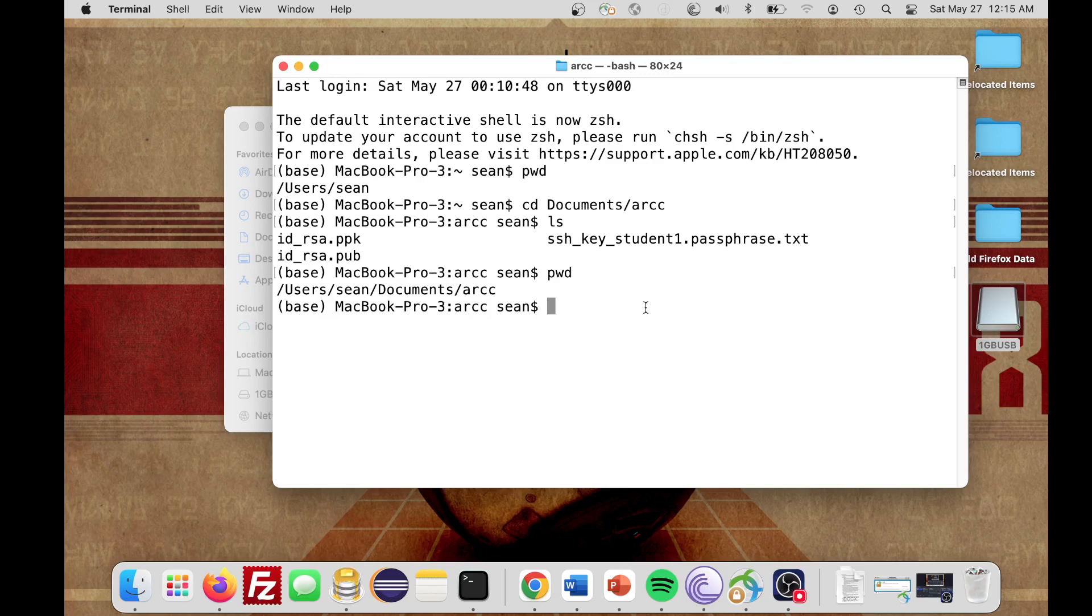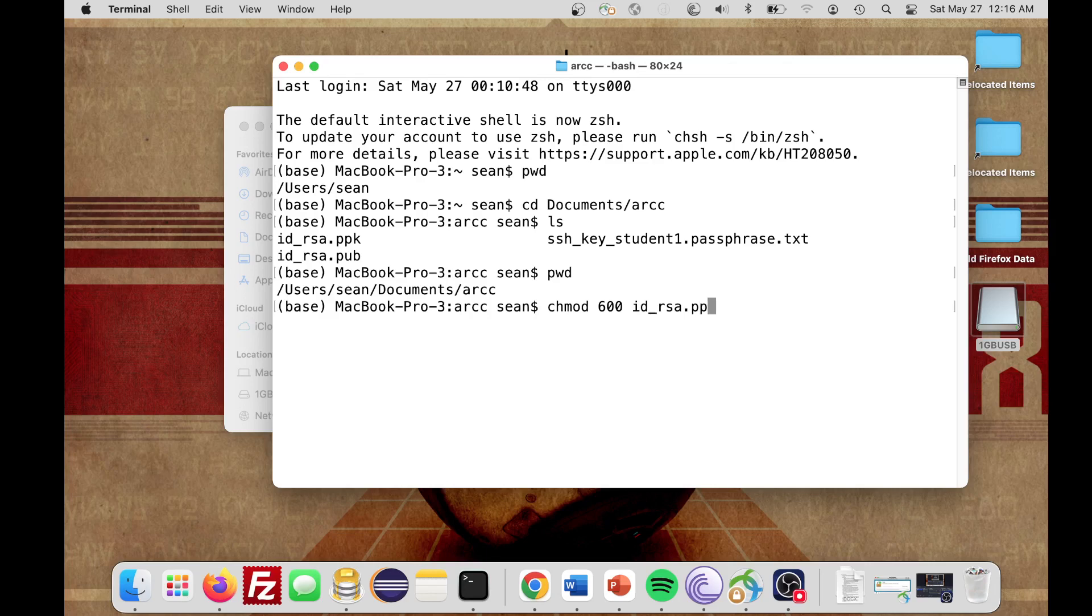The next thing that we have to do is set the permissions on our key to make sure that we have access to it. The command we're going to type in is chmod space 600. Then we're going to type in the private key, so it's id underscore rsa.ppk. When you type in this command, chmod space 600 space the private key name, id underscore rsa.ppk, we're just changing the permissions, and we hit Enter.